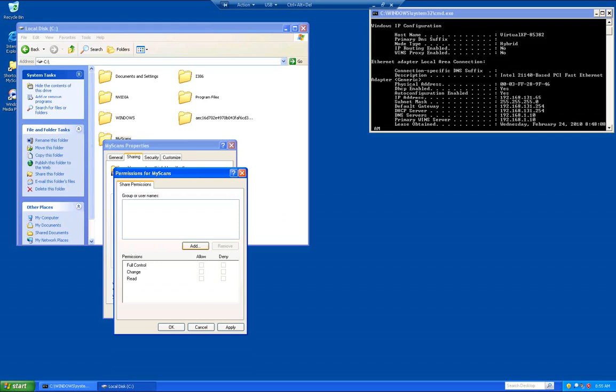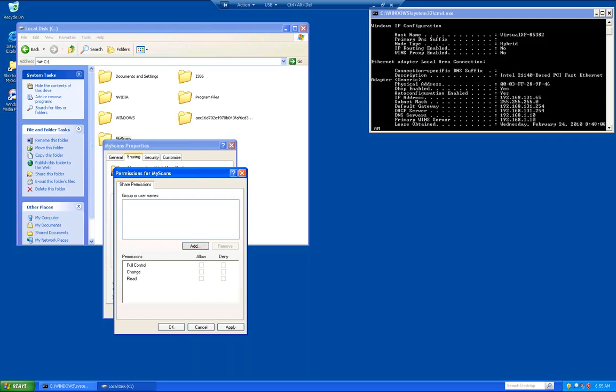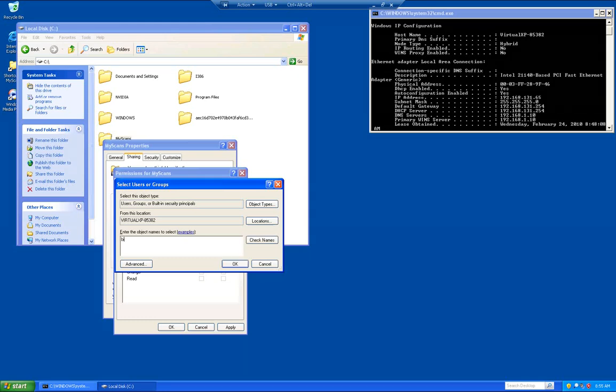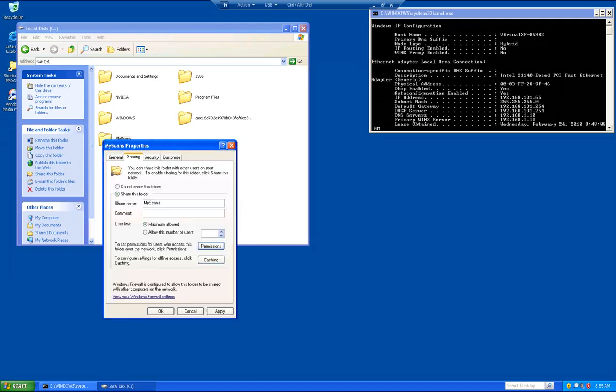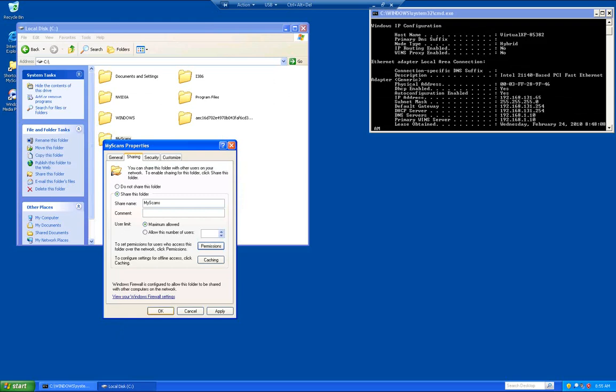Go ahead and click on add. And where it says from this location, you want to make sure that's the computer name right there. We're going to type in bizhub and click check names. If it comes back and looks similar to that, then it's correct. Go ahead and click OK. We want to give bizhub full control of this folder. Go ahead and click OK. And click OK on this.